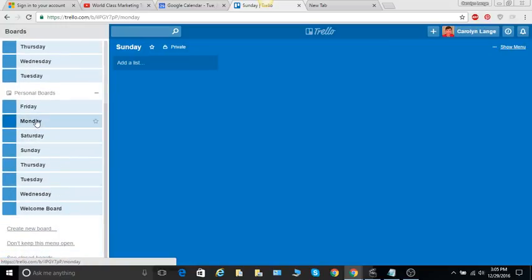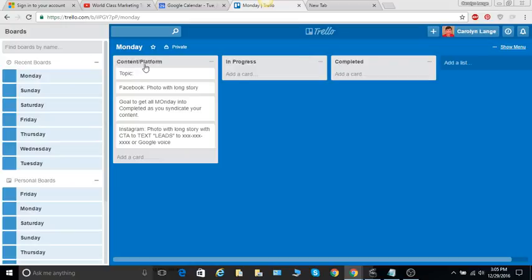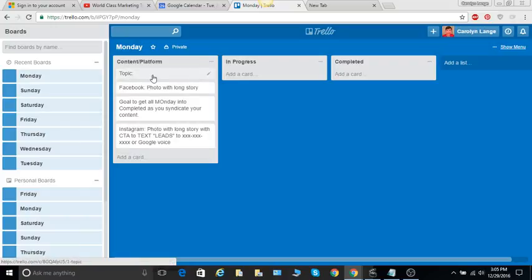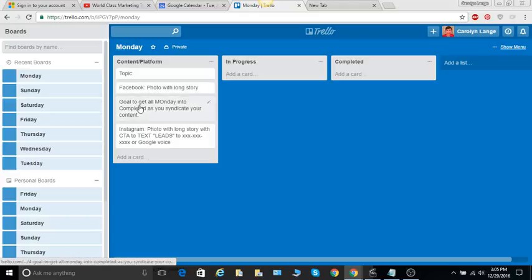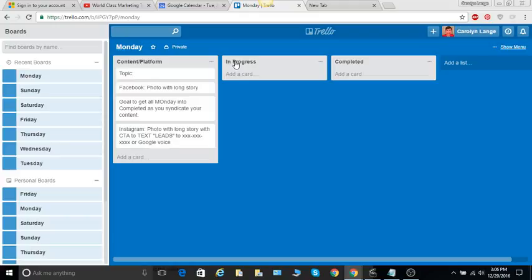Okay, so if I go back, that's how easy it is. So now they're listed over here in my personal boards. So on Monday, what I did was I created a list here, see here this add list, I created a list called content or platform, and then I created a card with this feature. Then I put in the topic of what I want to write. Photo with long story, my goal to get all Monday into the completed. Instagram photo with long story with a call to action to text the leads to a phone number or my Google Voice. And then there's an in progress list and a completed list.